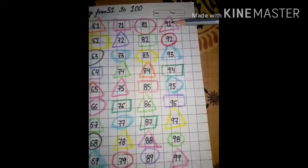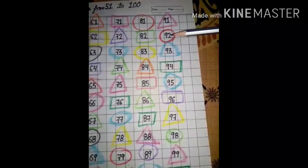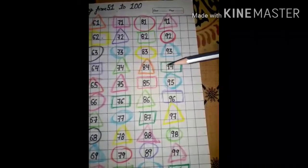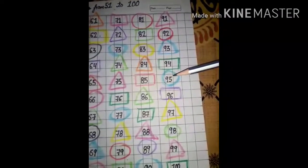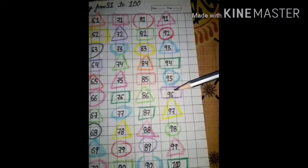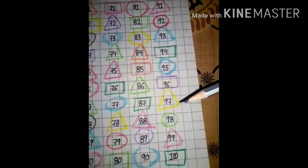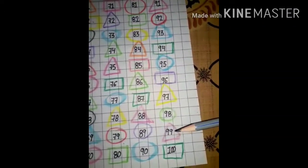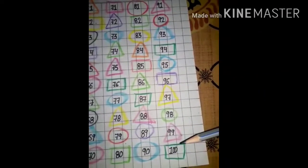91, 92, 93, 94, 95, 96, 97, 98, 99, 100.